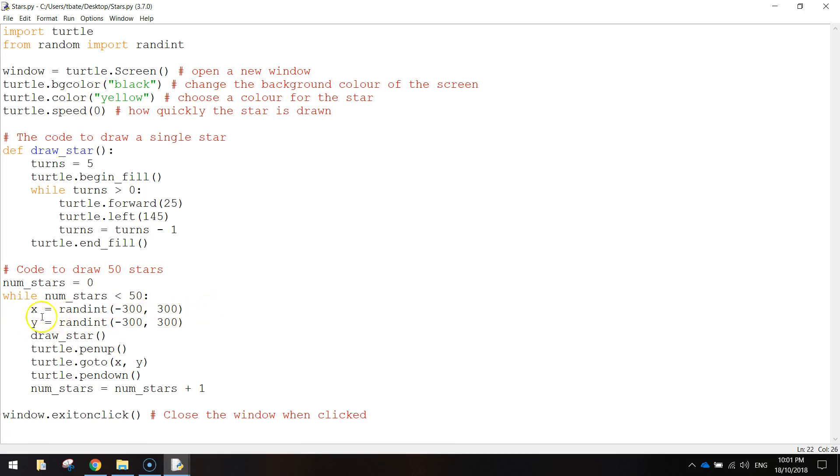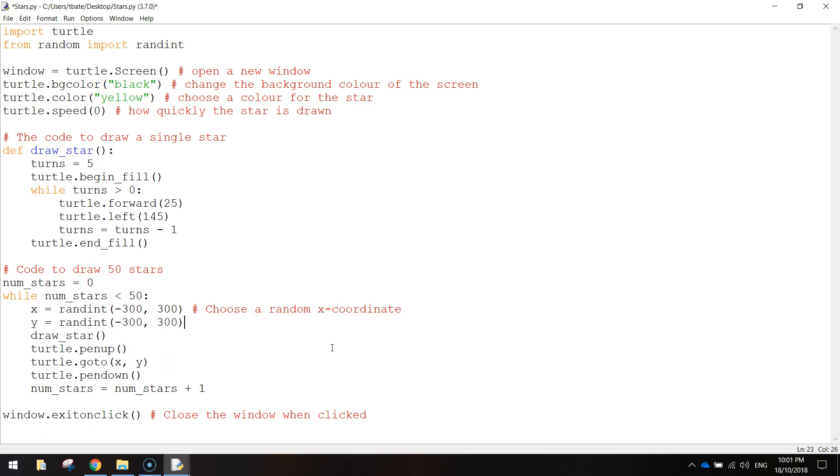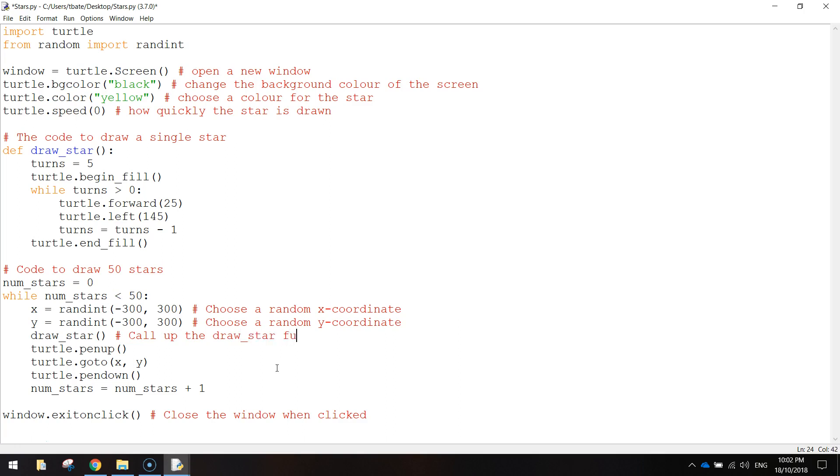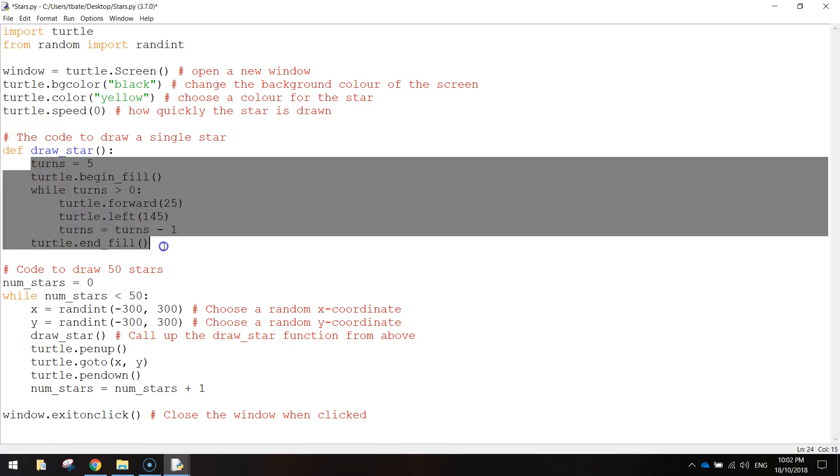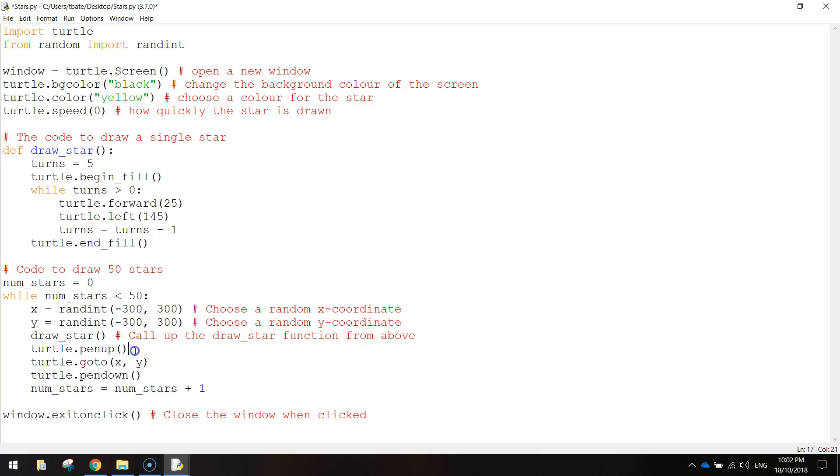So choose a random x-coordinate and then the line below it, same thing, but we're just doing a y-coordinate. So this next line, draw a star, will call up the draw a star function from above. So that there means we call up this bit of code and it runs all that bit of code. Pen-ups, understandable. We just stop drawing for a minute. We go to a new location and then we put the pen down and draw the next star.